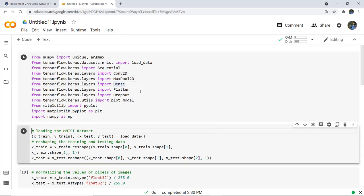After executing the first cell, in the second cell we have loaded the MNIST dataset and split it into X_train, Y_train, X_test, and Y_test. The MNIST dataset has 60,000 images for the training set and 10,000 images for the test set. All images are grayscale with a size of 28x28 pixels.